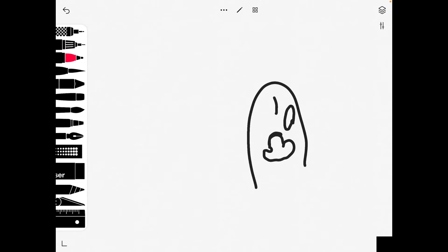Add one toe there, one toe there, and one toe there.